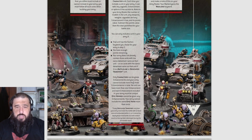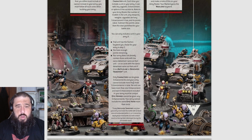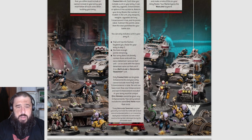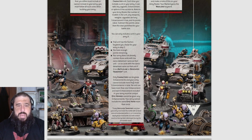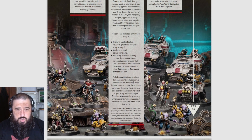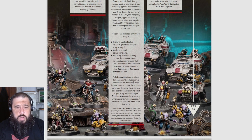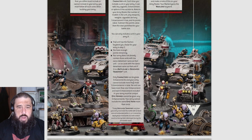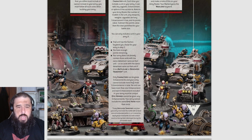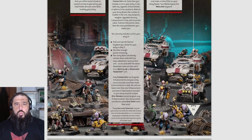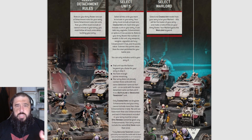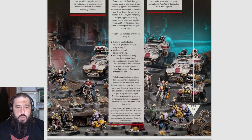Only characters can be given enhancements, and your army cannot include more than three enhancements in total. No unit can have more than one enhancement, and each enhancement in your army must be unique. Each Epic Hero cannot be given any enhancements, and your army cannot include the same Epic Hero more than once. Every Dedicated Transport unit must start the battle with at least one unit embarked within it, or it cannot be deployed and will instead be counted as having been destroyed during the first battle round.